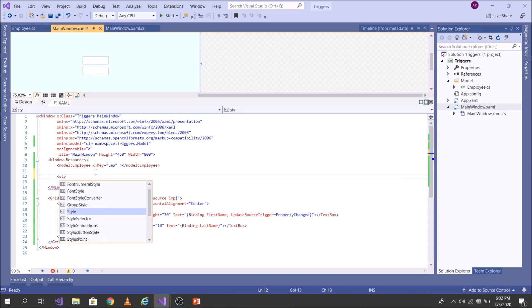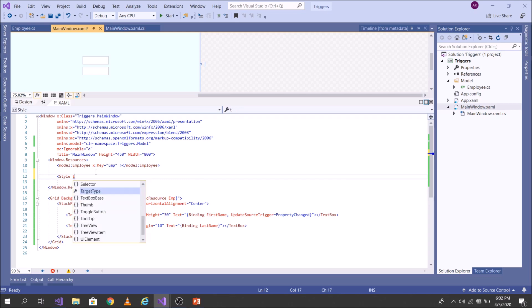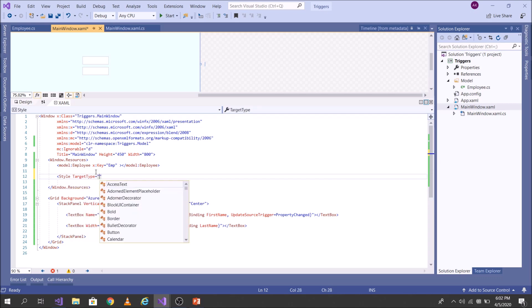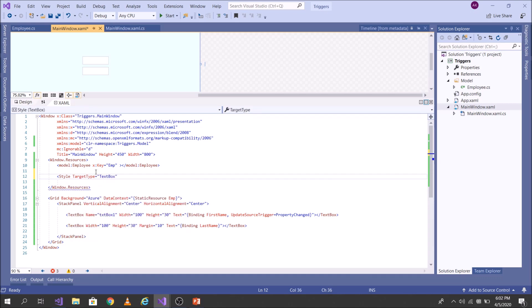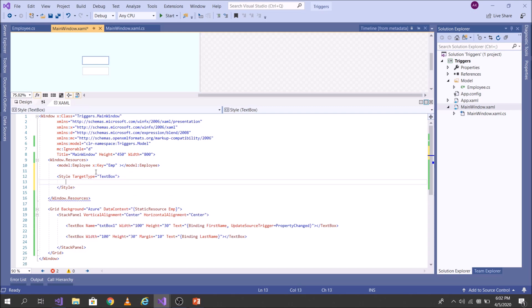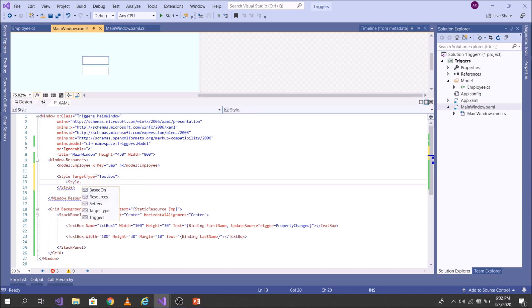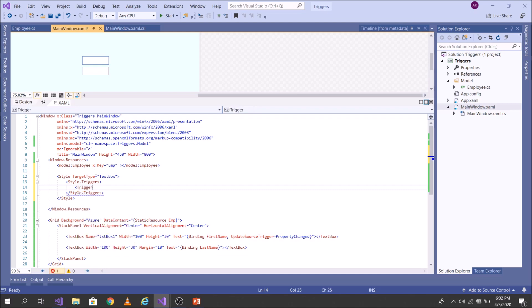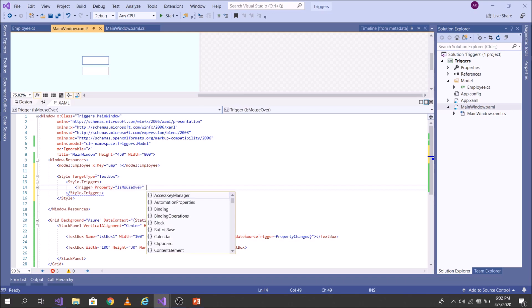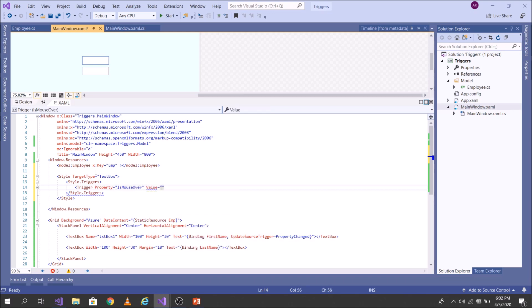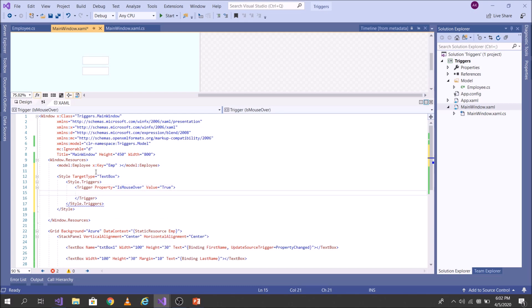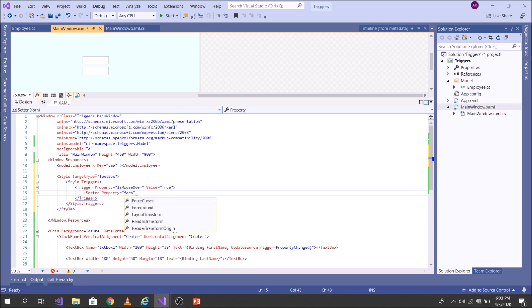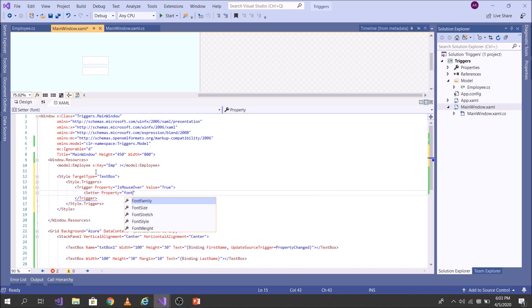So first write style, target type, say textbox. And then at the moment I will write style dot, you can see here, trigger. In markup, property trigger is represented as trigger only. Now let's look out for a property, say is mouse over, if its value is equal to true. In that case, I would like to set the font size to 18.